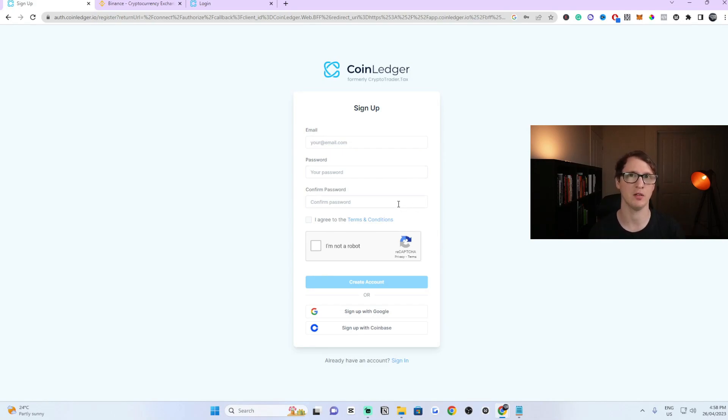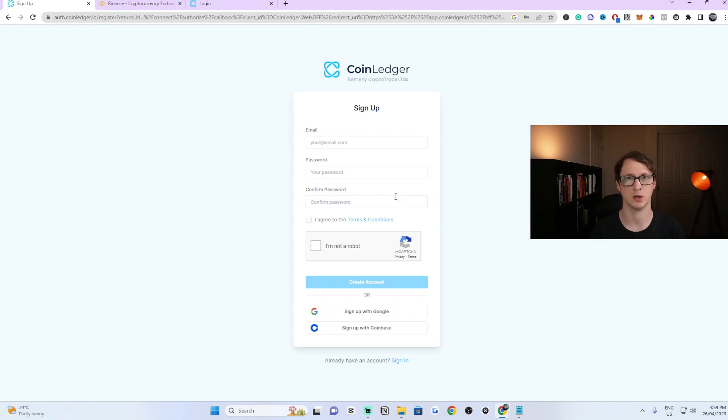You might have an email that you have to confirm as well. Just check your email address to confirm your account and then you should be ready to go.